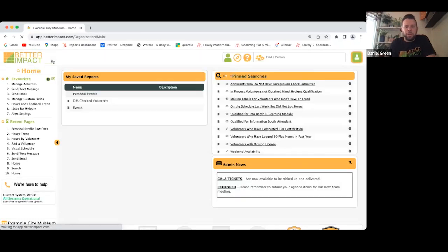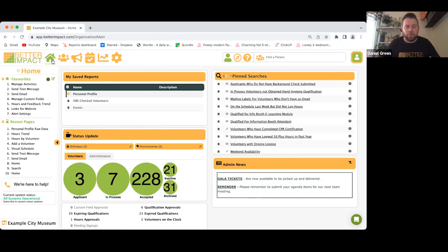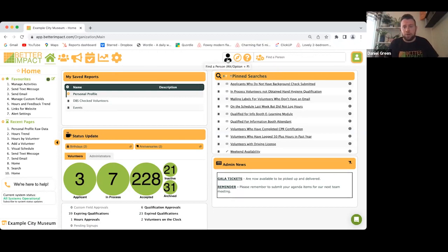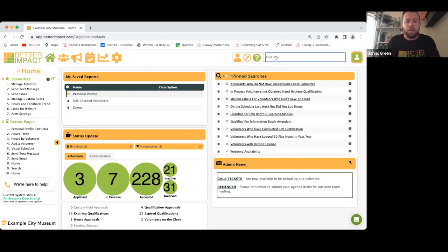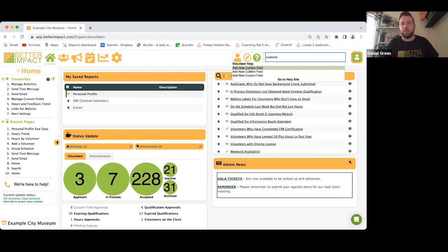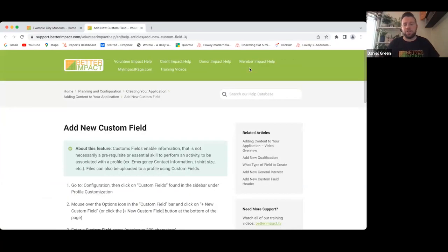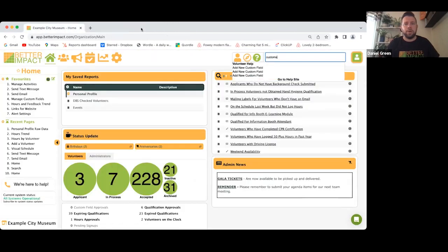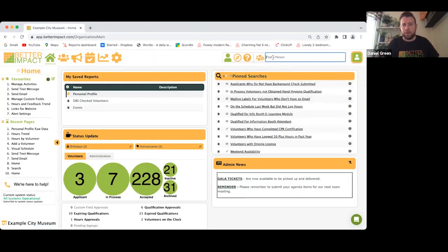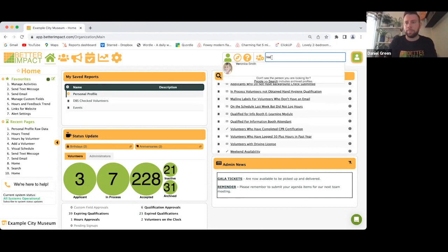That's pretty much it — I'd love to show you more but we're short on time. When you want to look at an individual volunteer profile, use the search box in the top right or the People icon. There's also a question mark icon — very useful — you can ask the software anything, like how to add a custom field, and it will return step-by-step guides or videos.